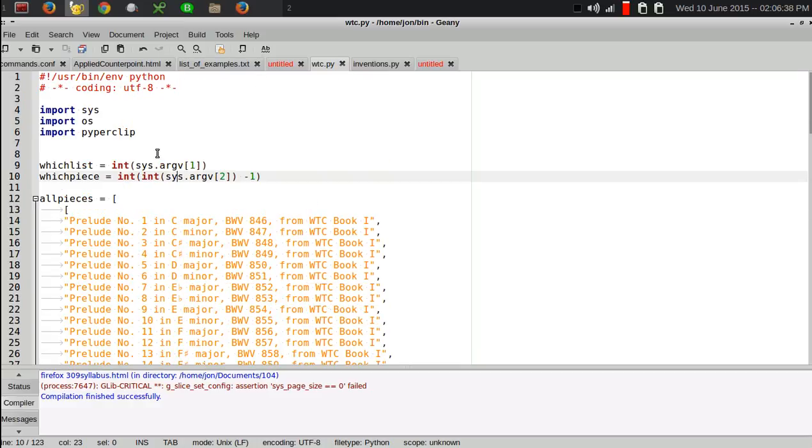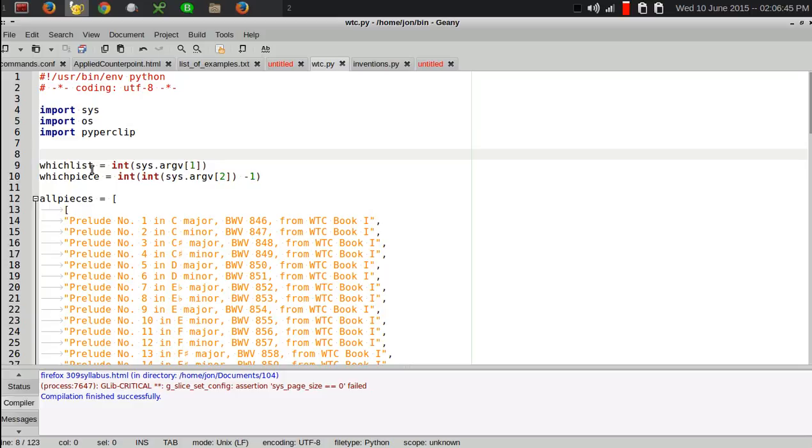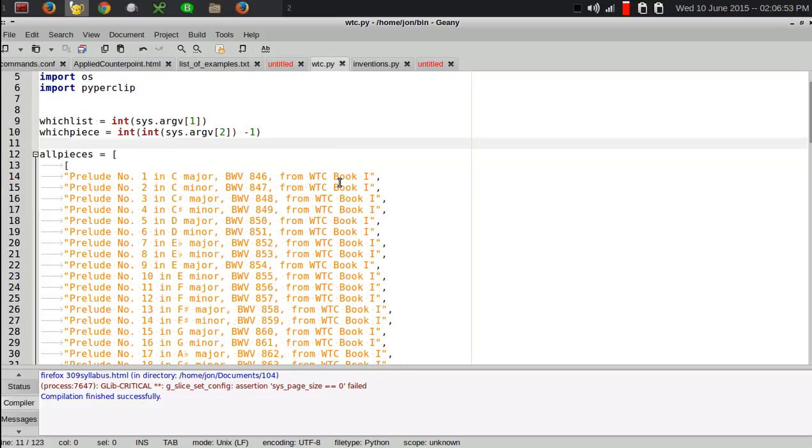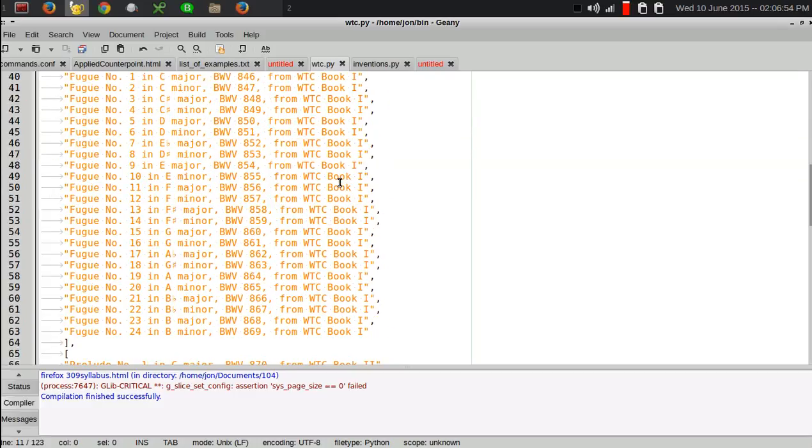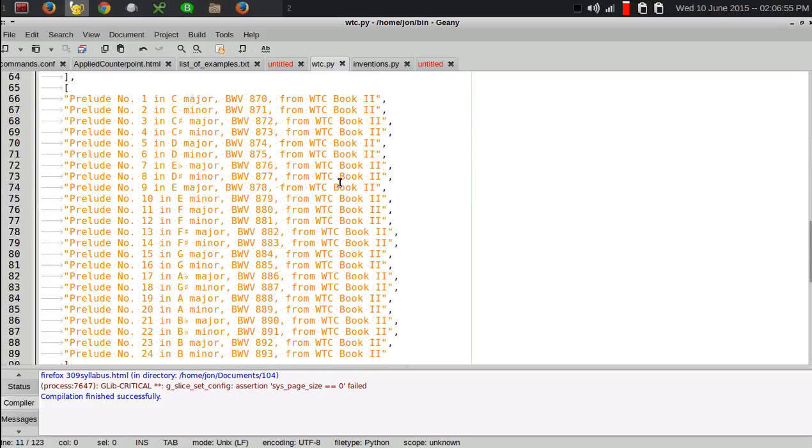The way this works is I use the script name as the command and then two command line arguments. The first command line argument tells which list to pull the example from.